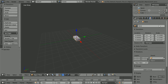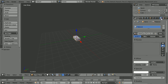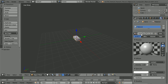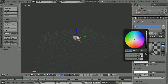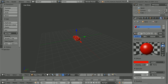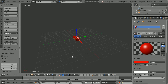Click the Material button, call the material red, click the diffuse color, set the green to 0 and the blue to 0. Duplicate the brick: shift, D and enter.